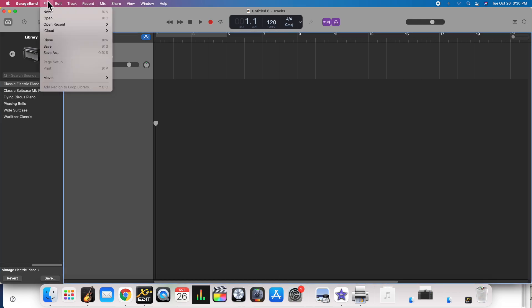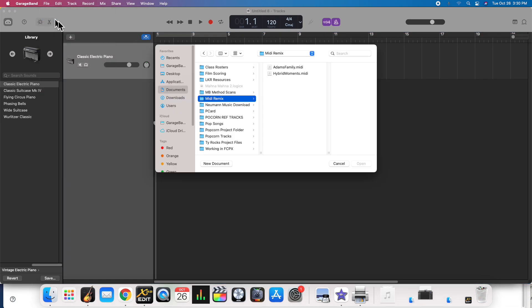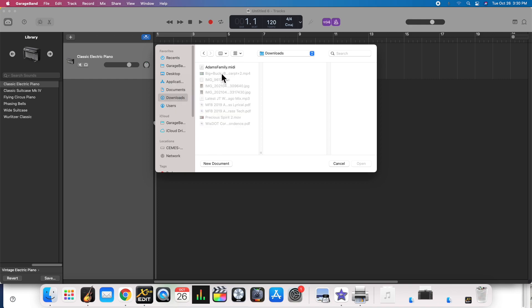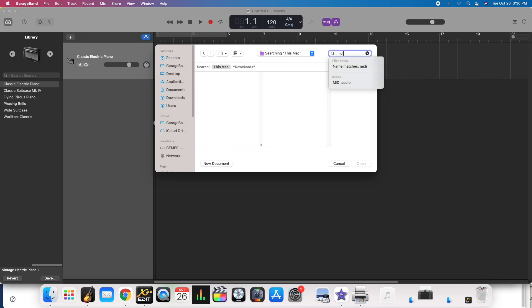Next we need to find that MIDI file, so we're going to click Open under the File menu. It will go into your downloads folder. Here, you are going to look for a file that ends with .MIDI. If you can't find it, one thing you can do is right here — search MIDI.